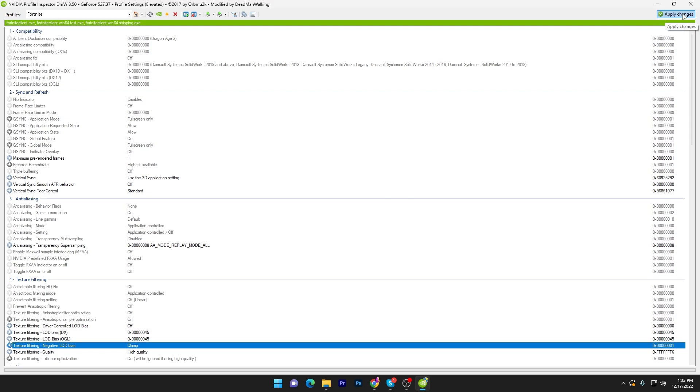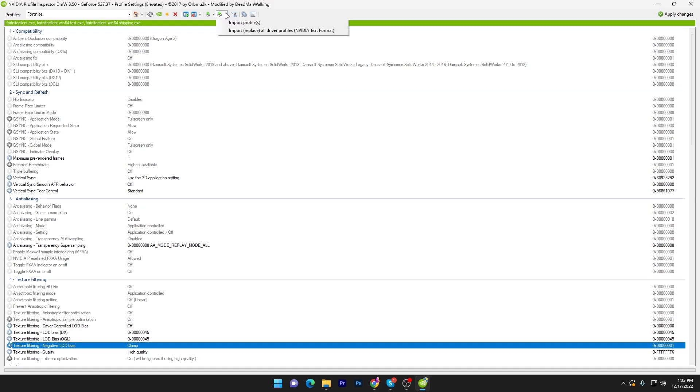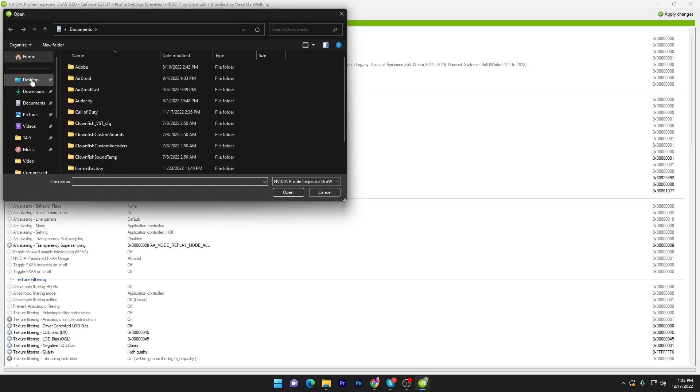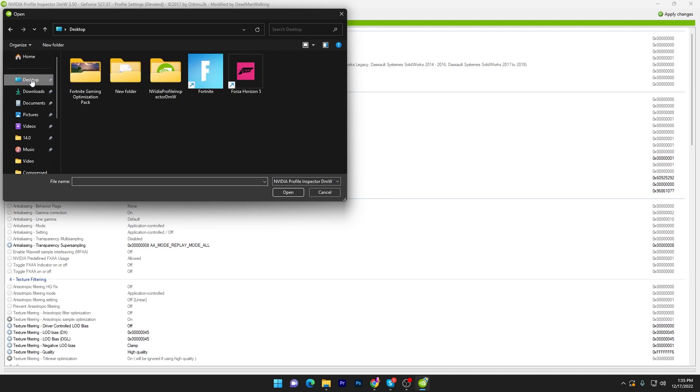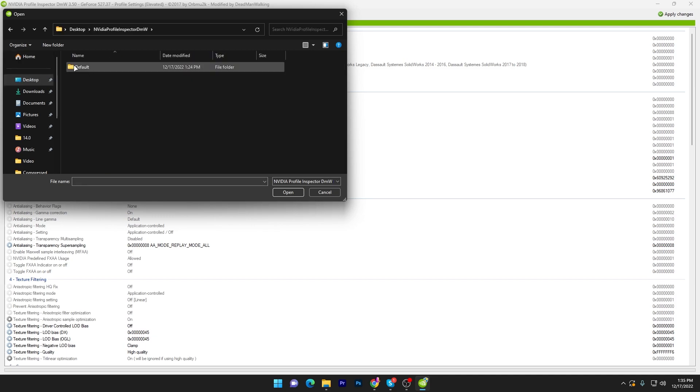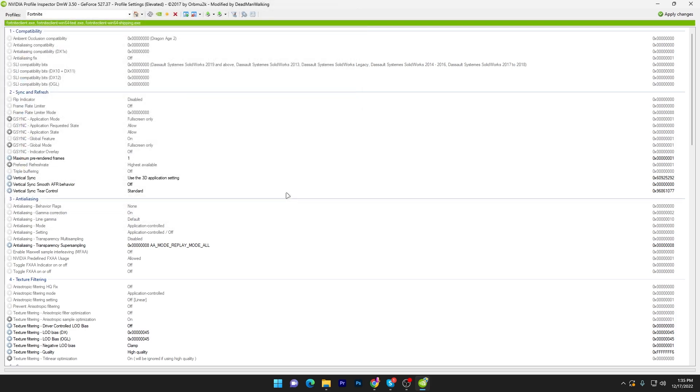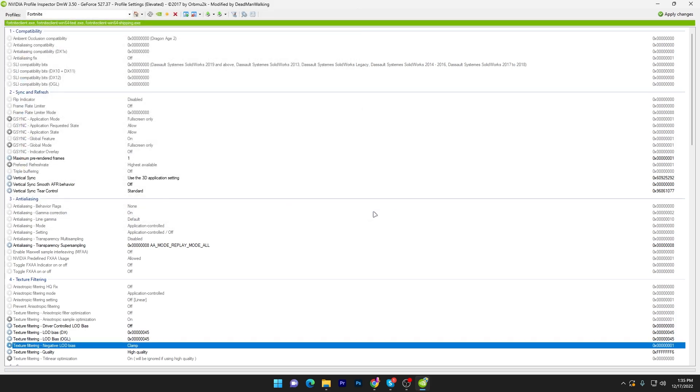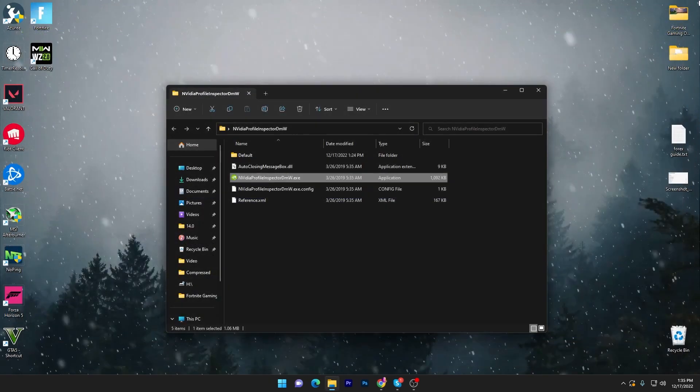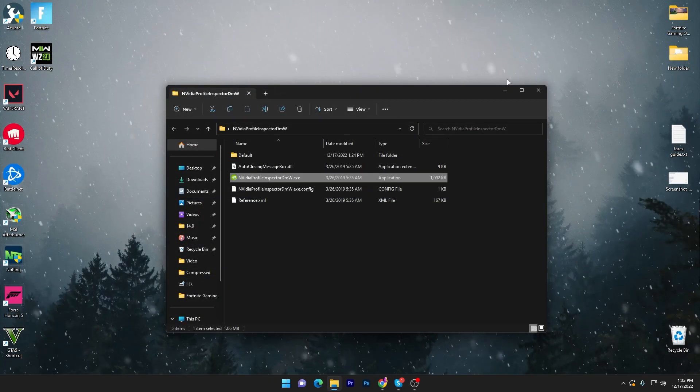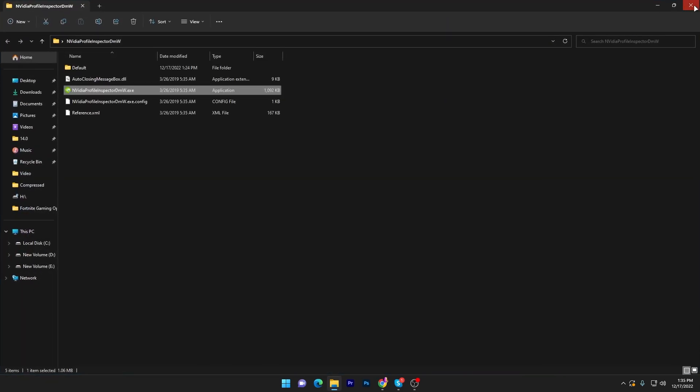This will apply and save the settings on your PC into the software. If after some time you want to revert your settings back, you have to go into import user-defined profile, click on this option, go for import profile. Go to your desktop where you have extracted this folder, go for the default and here you will find your base profile.nip file. Click on the open button and it will revert all the settings back to normal.